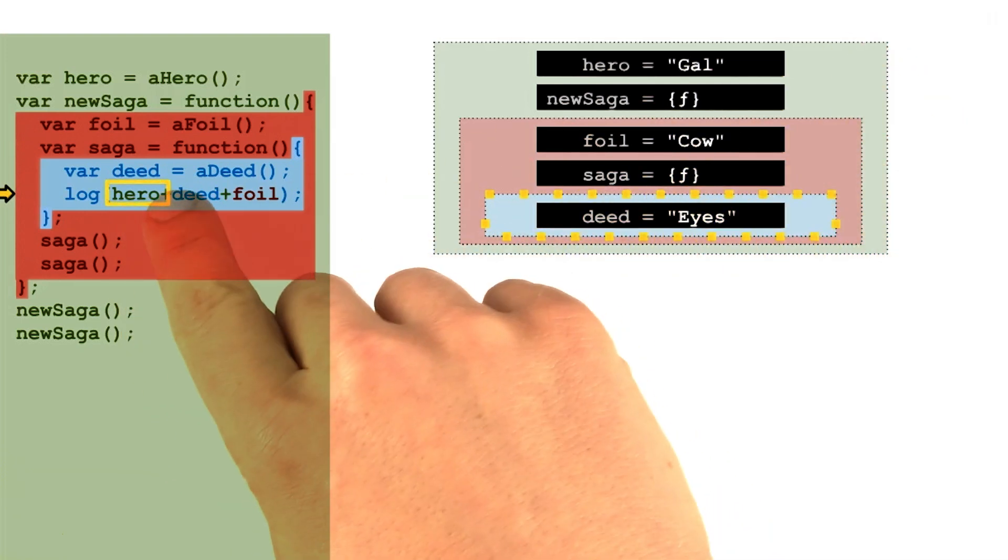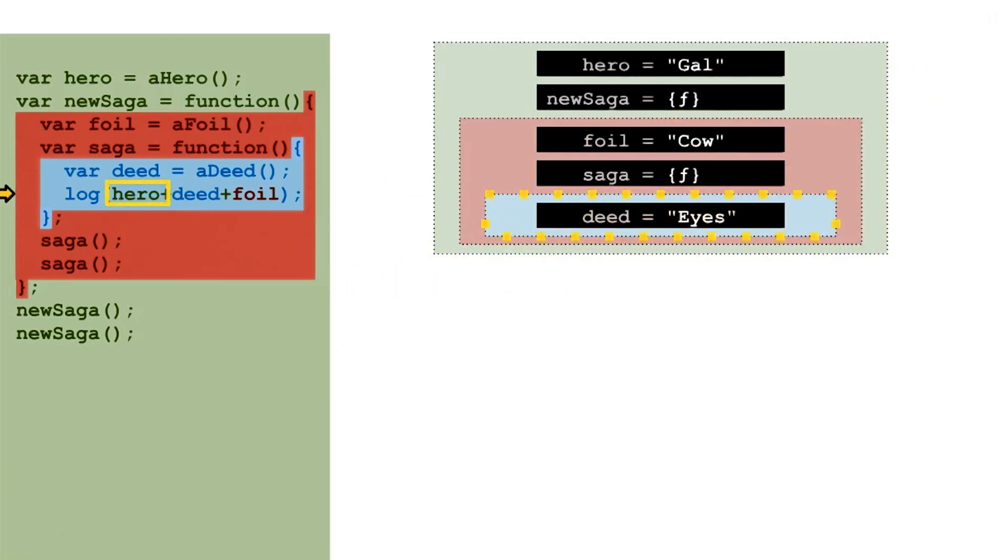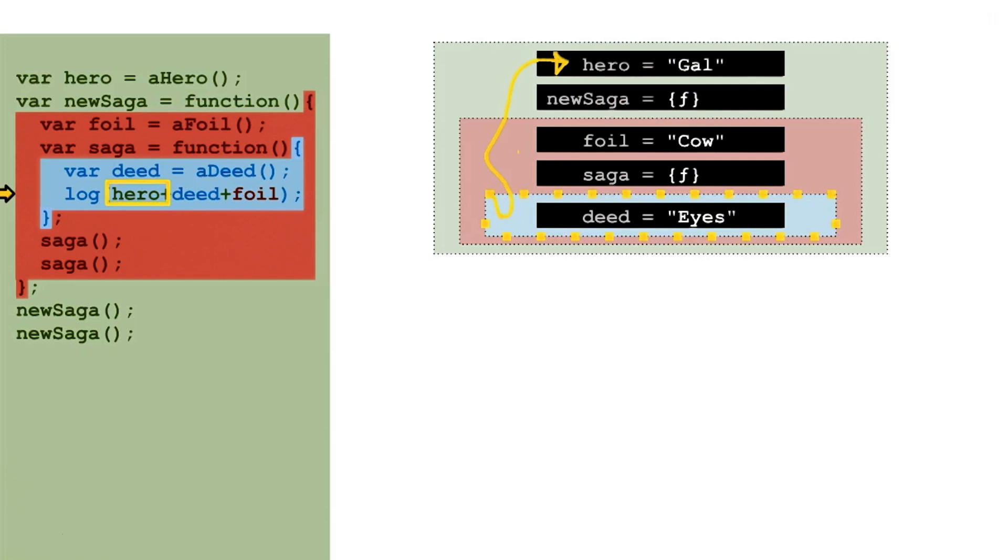First, it goes looking for hero, which can't be found in the containing context, and so it falls through. Falling through to the red context, the interpreter does not find a hero variable there either.